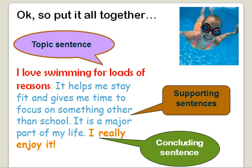Putting it all together then: topic sentence, supporting sentences, concluding sentence.